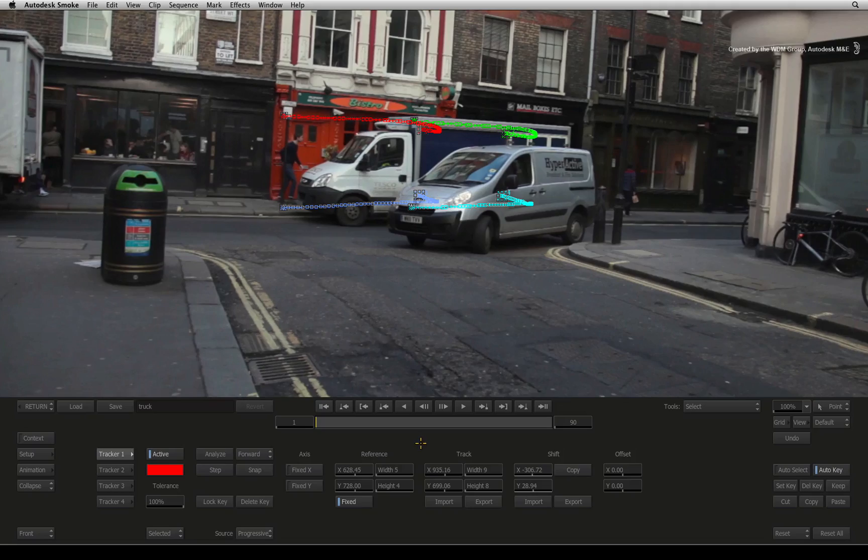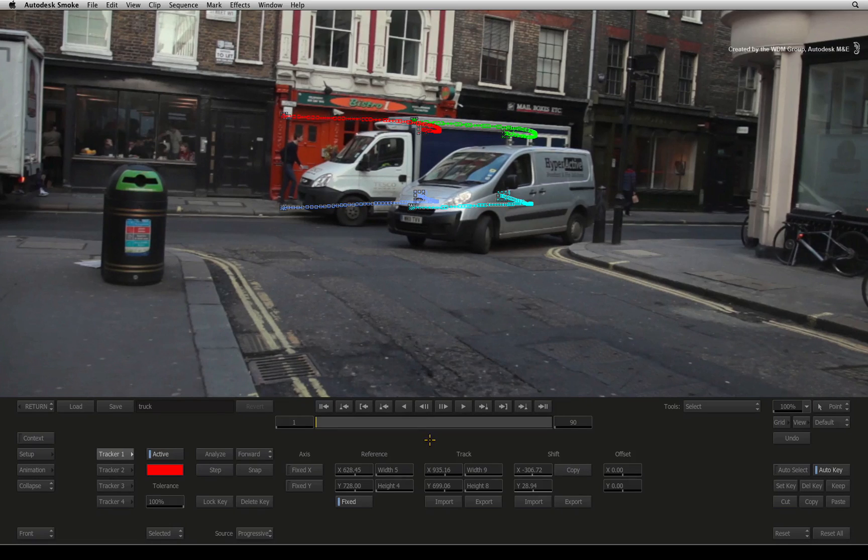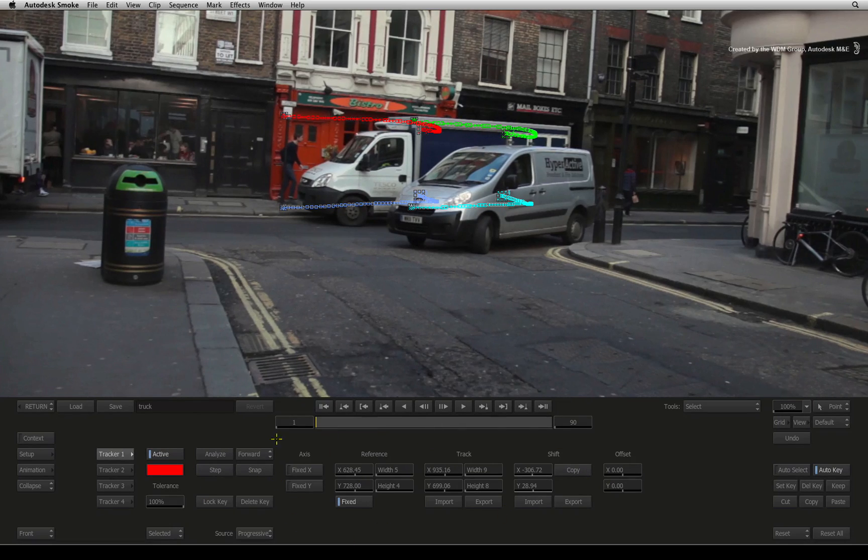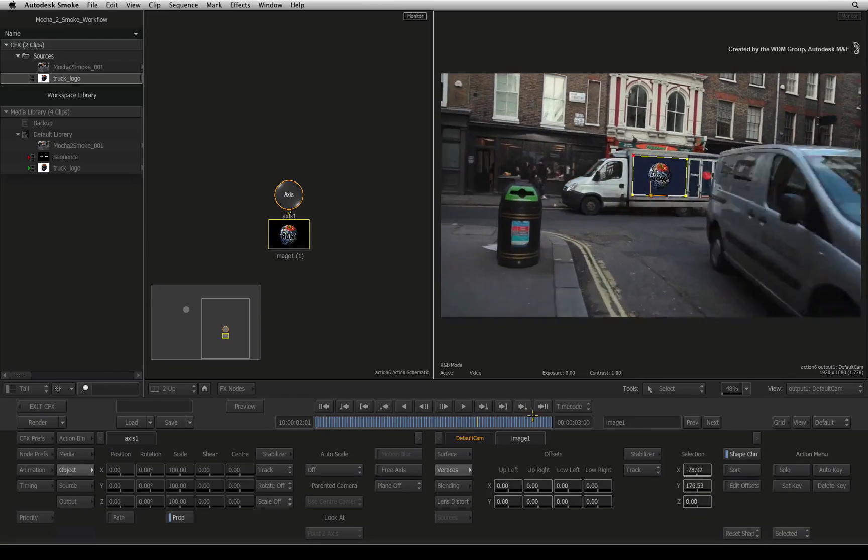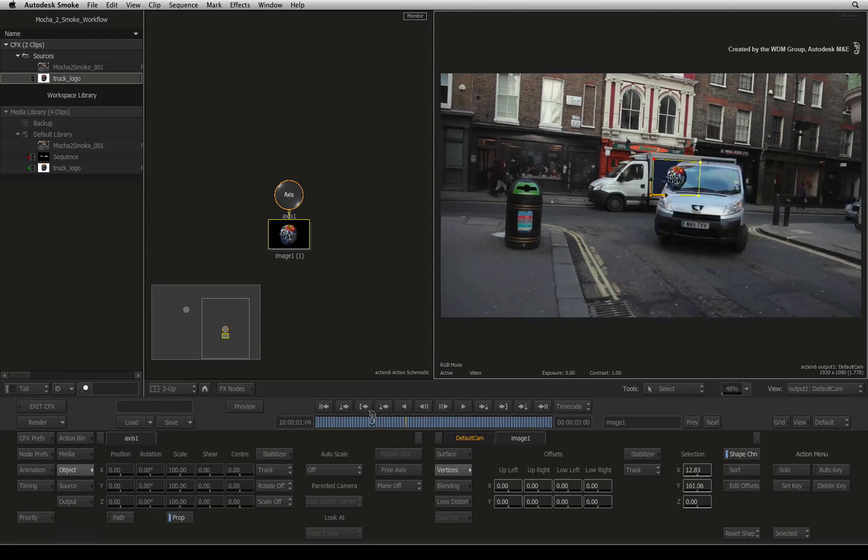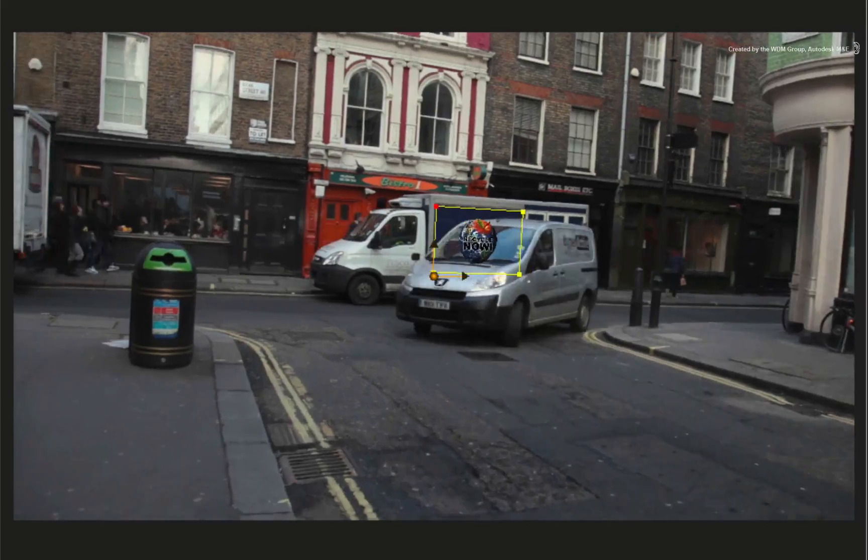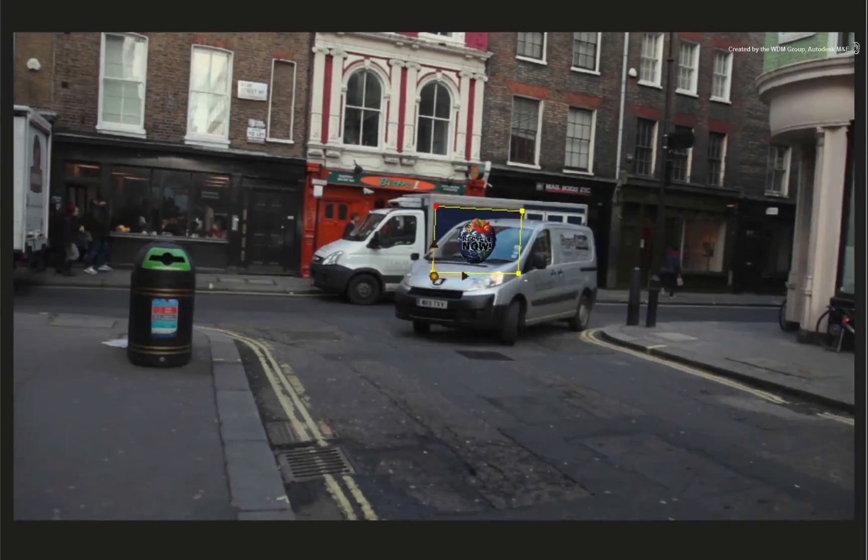If you were not using Mocha Pro to do the tracking, you could have used the stabilizer in smoke to do the tracking. Exit the stabilizer and now we have a surface mapped onto the side of the truck and it matches the movement.